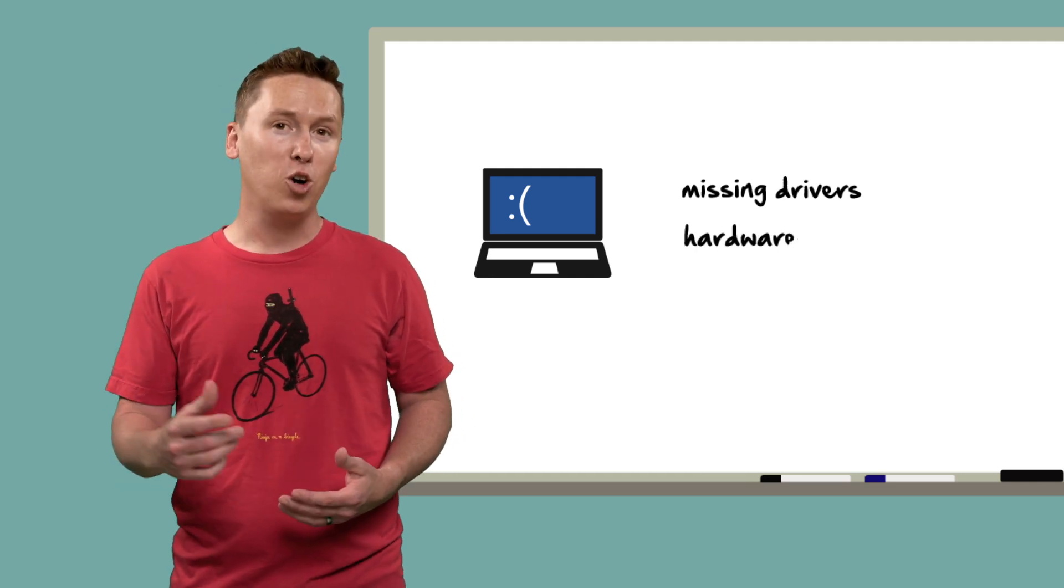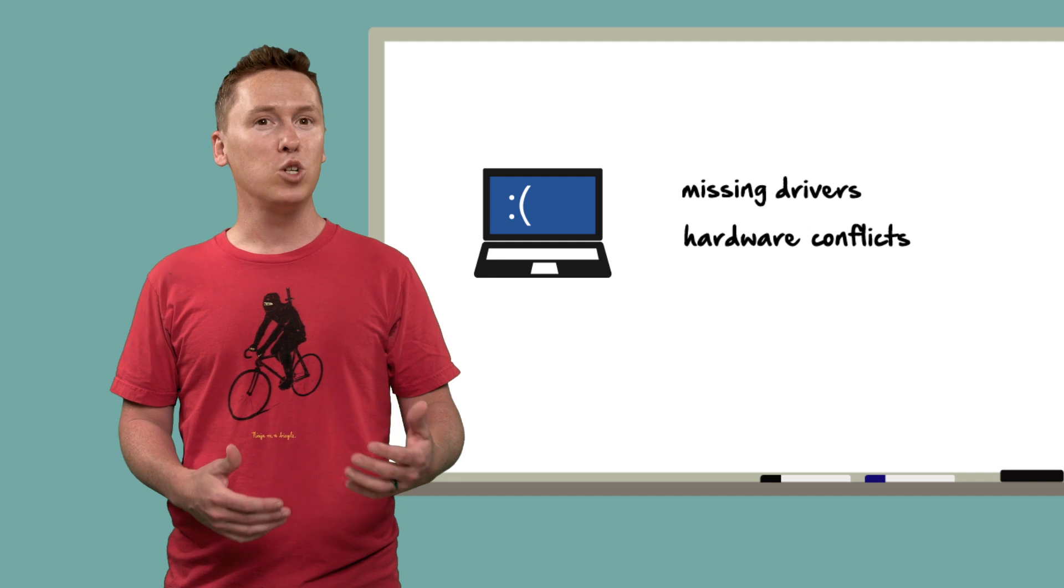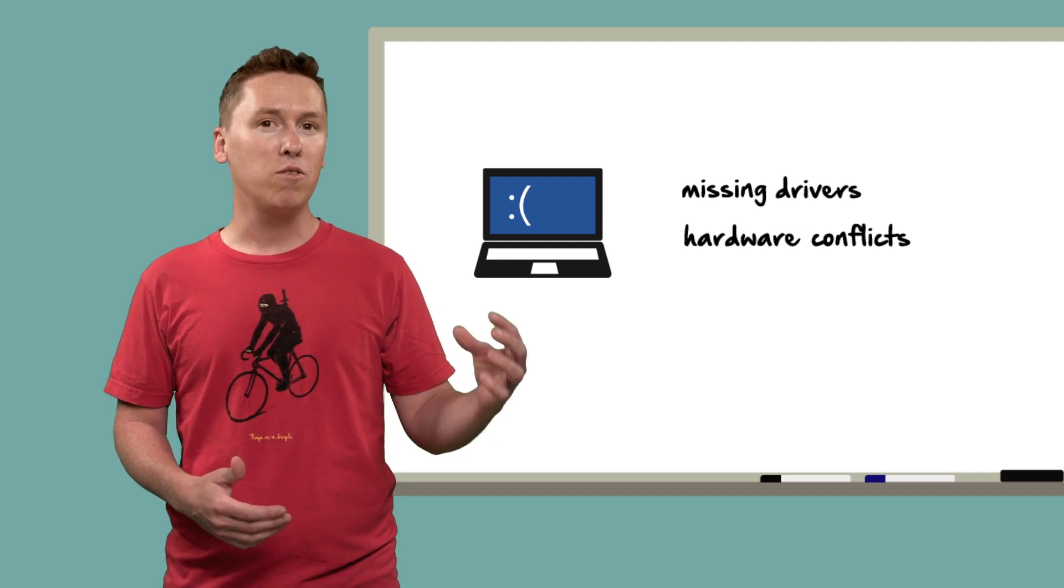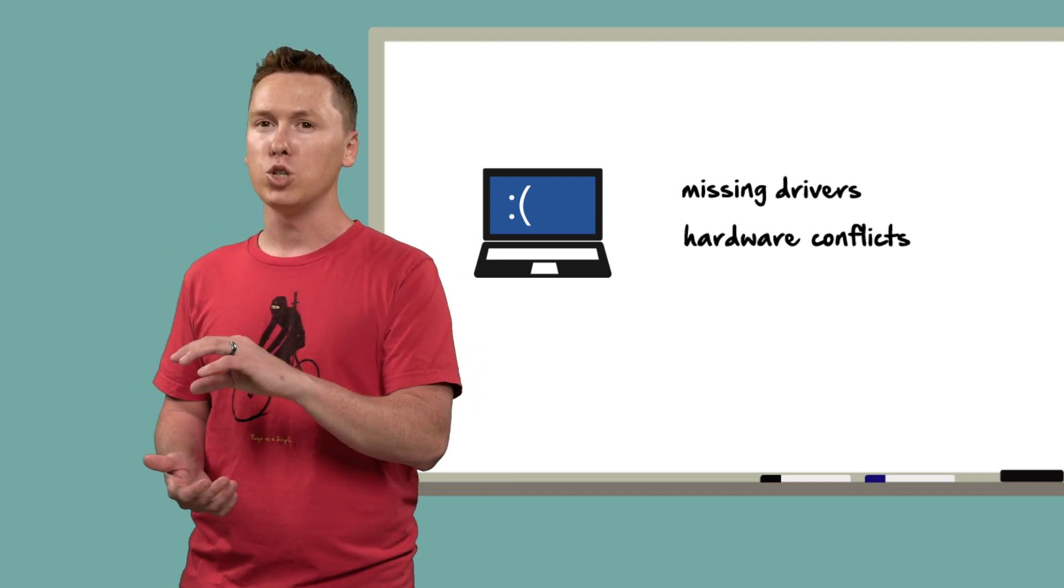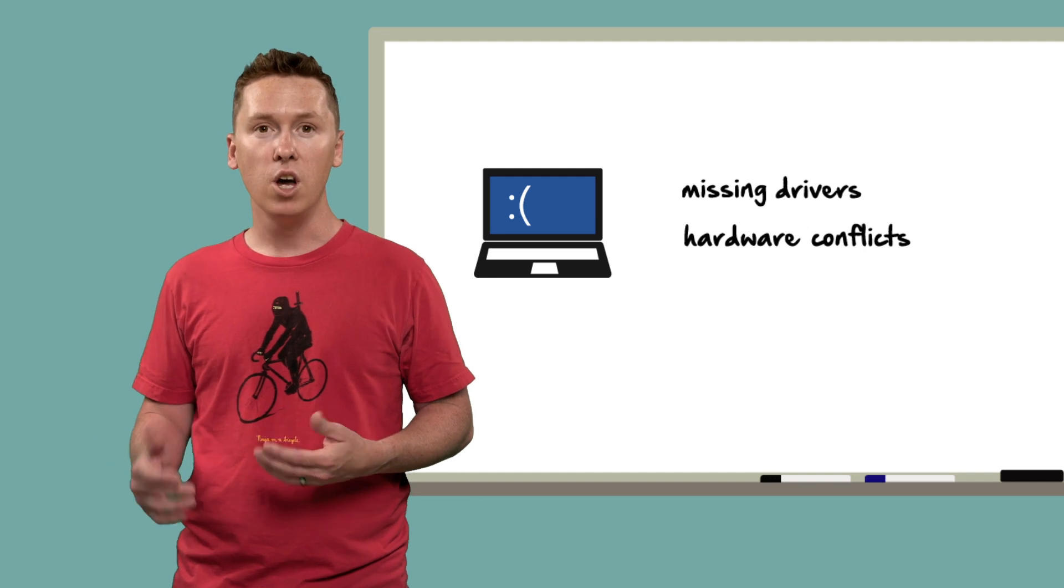The big one is hardware conflicts. You'll get this when you take an image from a system with its drivers installed and then apply it to a different machine type where the drivers don't work.